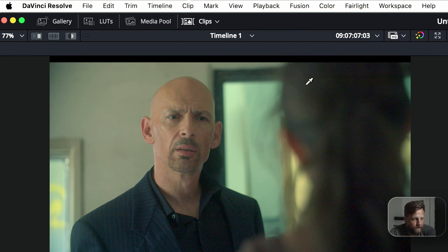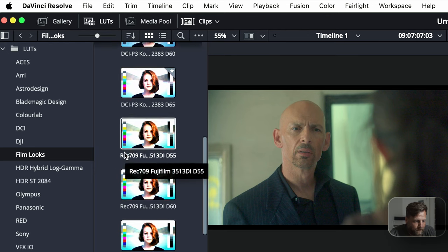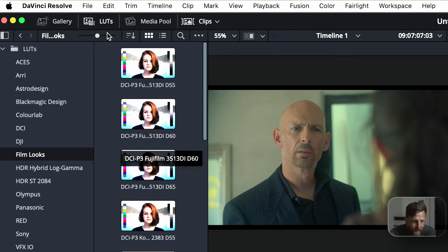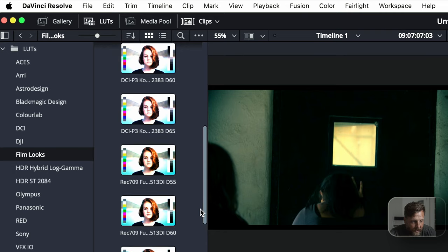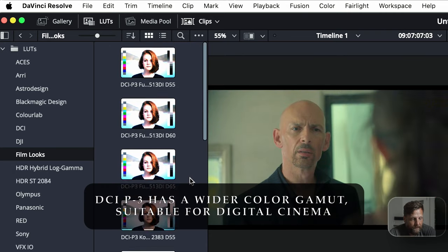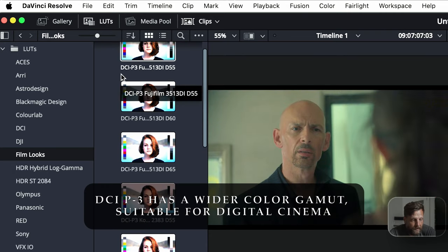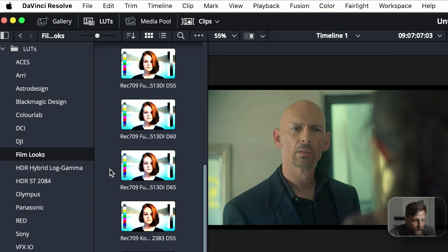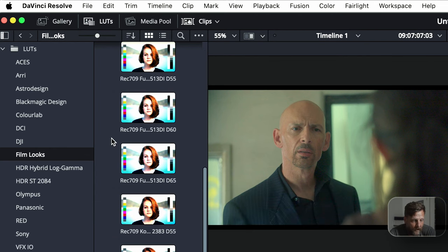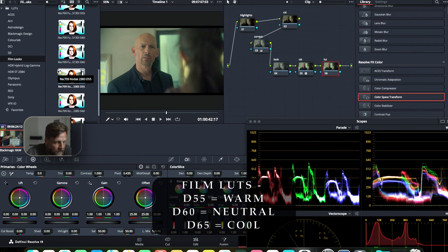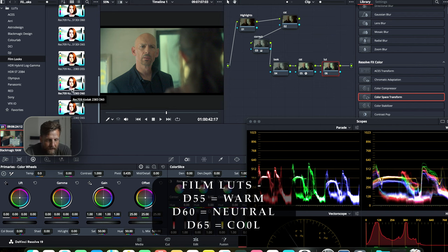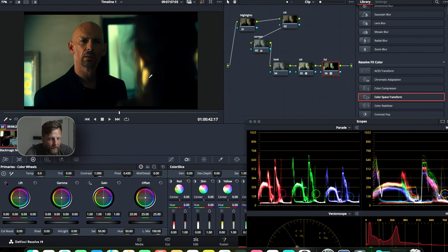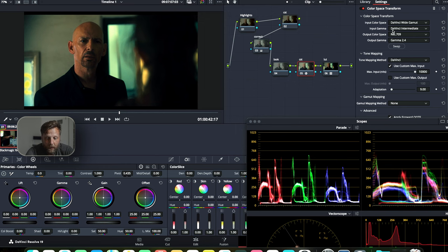So we're going to go over into LUTs. Right here on the left hand side, you're going to see a little LUT page. DaVinci Resolve's LUTs here is called Film Looks. Now you have options, like tons of options. You have Fujifilm and Kodak 2383. The difference on these is that you'll see like a DCI-P3, which is made for theater. And then you'll also see Rec 709 version. Now Rec 709 is made for social media. It's made for broadcasts.